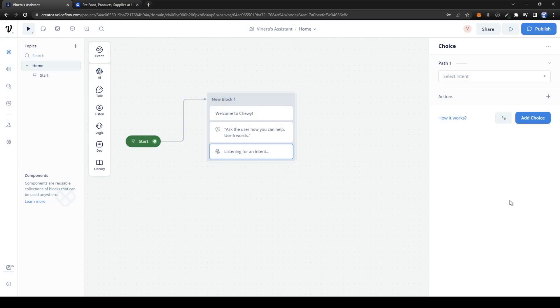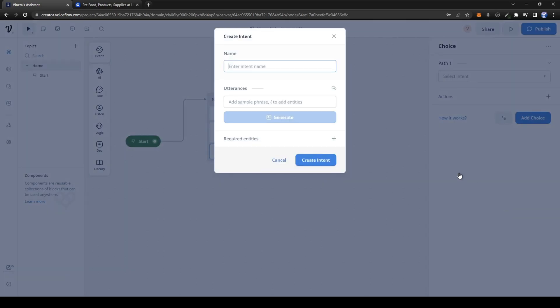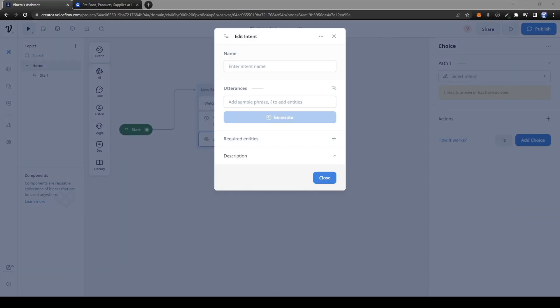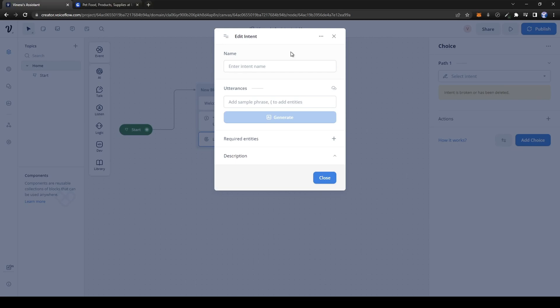This could be any type of question that a customer might have to the company, such as something about gift cards.